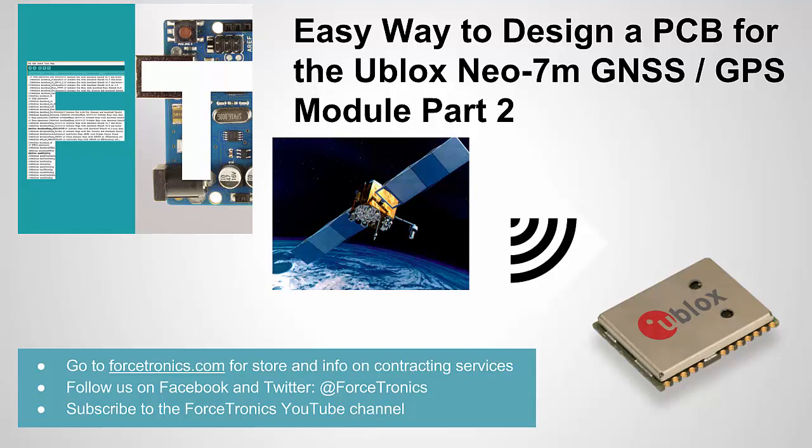Hello from the Forcetronics YouTube channel. Welcome to an easy way to design a PCB for the U-Blox Neo7M Global Navigation Satellite System Module Part 2. This is part two of two, the last part in this series. Before we get started, if you like what you see here, please subscribe to my YouTube channel and check out Forcetronics.com.